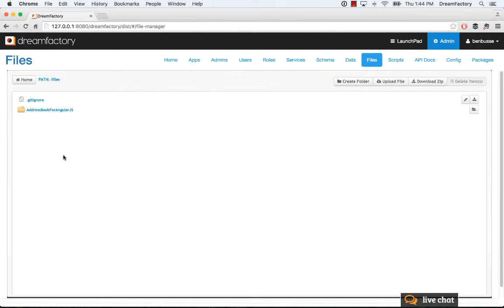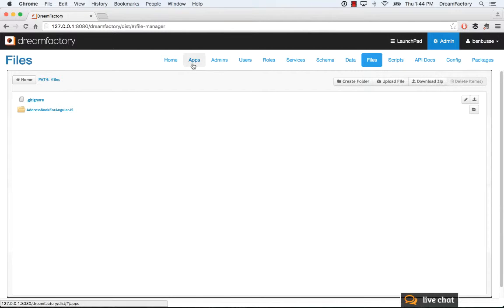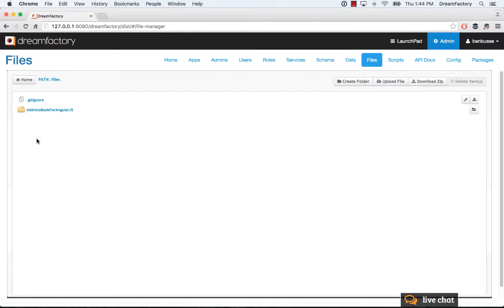In this example, we have an address book application that we imported from the Apps tab. This is a web app running inside of DreamFactory's local file system.